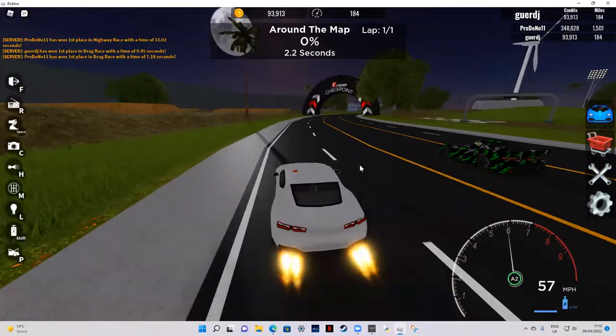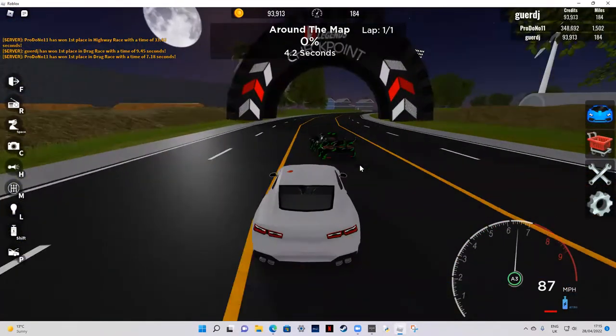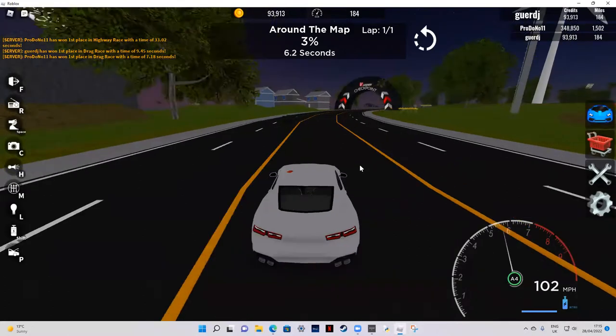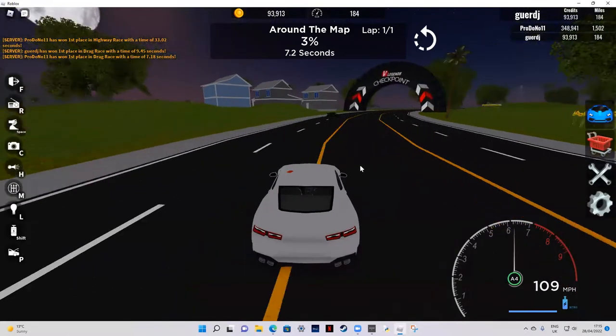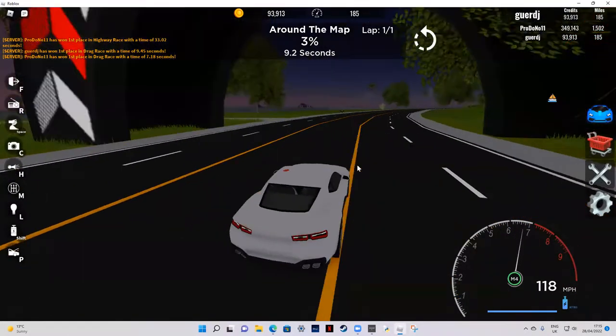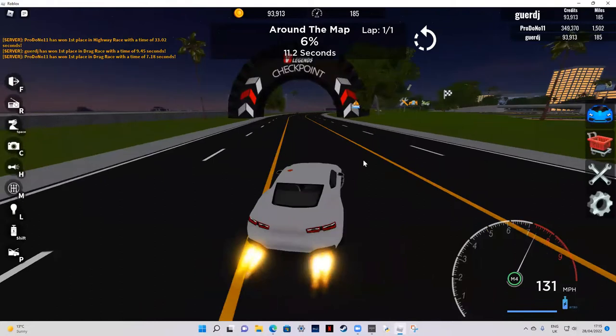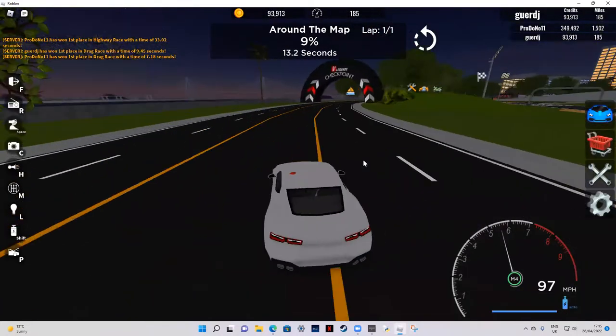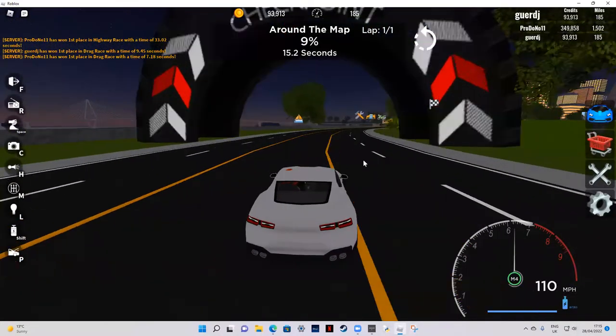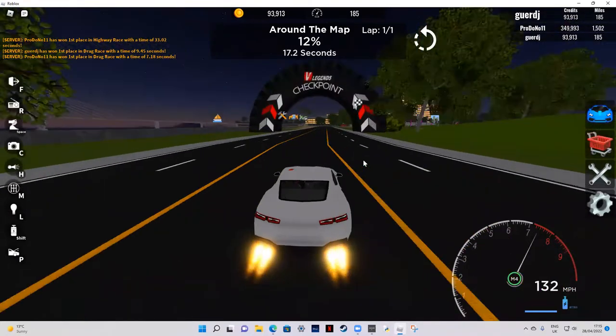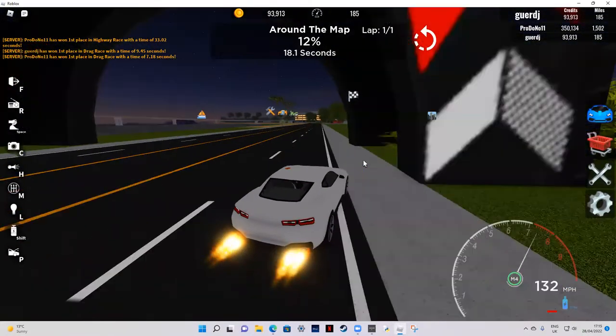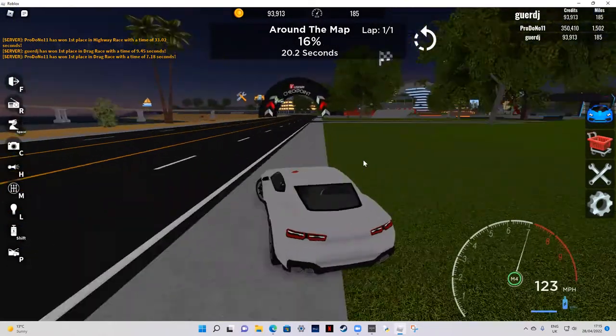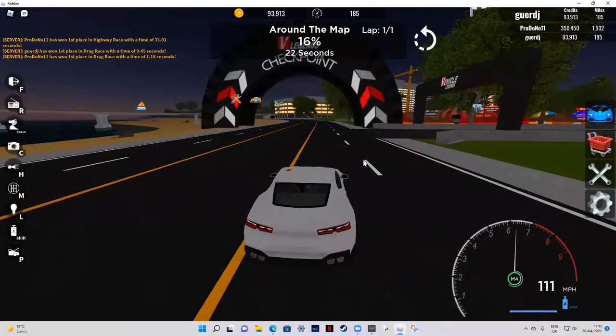By the way, I'm not even using nitro and I'm ahead of you. I just used nitro. This is a really good car. I'm definitely gonna get this, it's a big improvement from my last car. Oh no, I crashed.